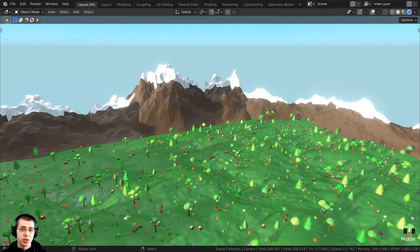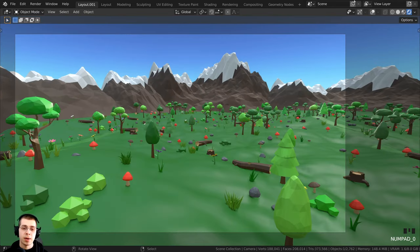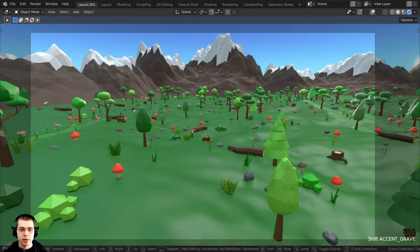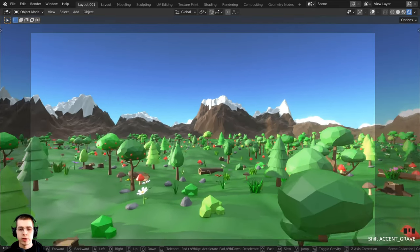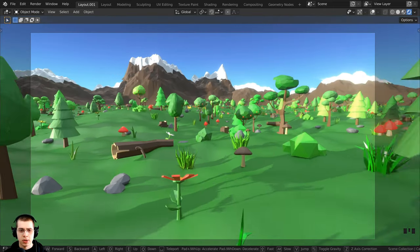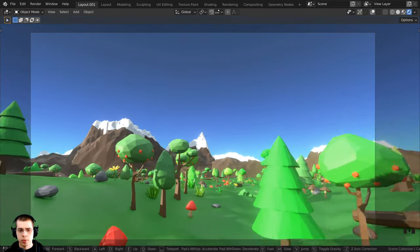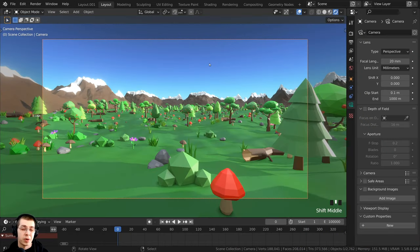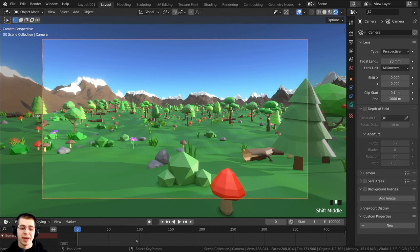Everything I just showed you can also be done in the camera's view. Press zero on the numpad to hop into the camera view, then press Shift+Tilde and you'll be moving around the camera's view — everything works the same. You can hit Tab to turn on gravity, scroll with the mouse wheel, and press Space Bar to zoom into things. What's so cool about doing this in the camera view is that you can actually animate the camera and then walk around.